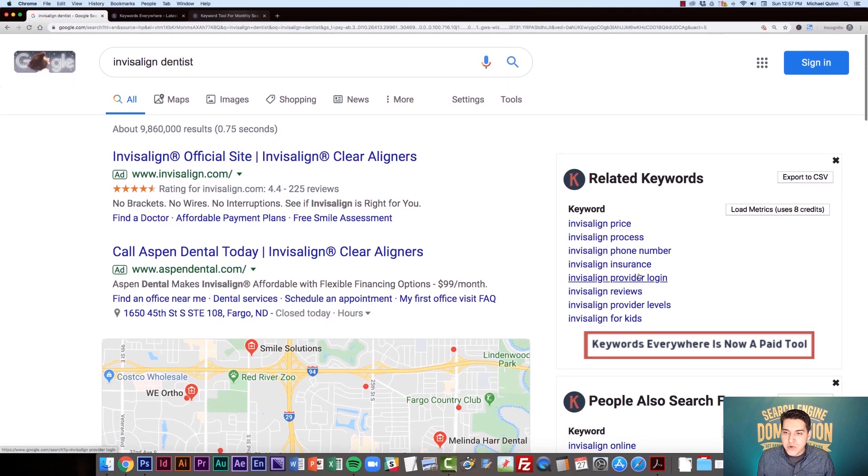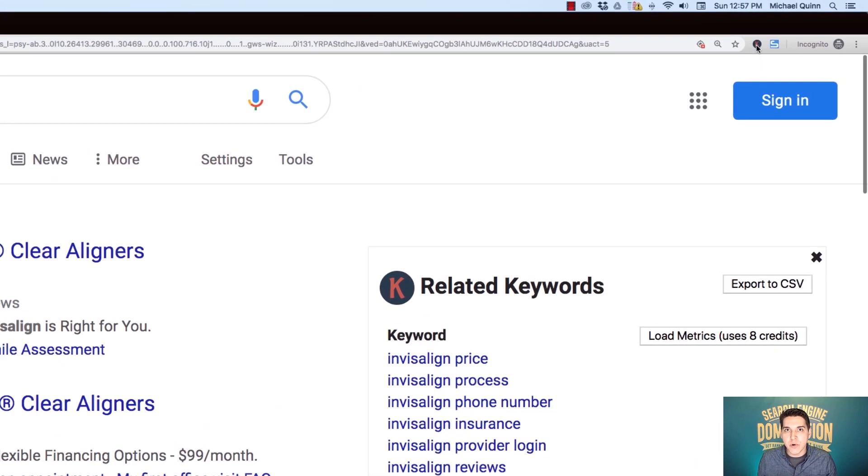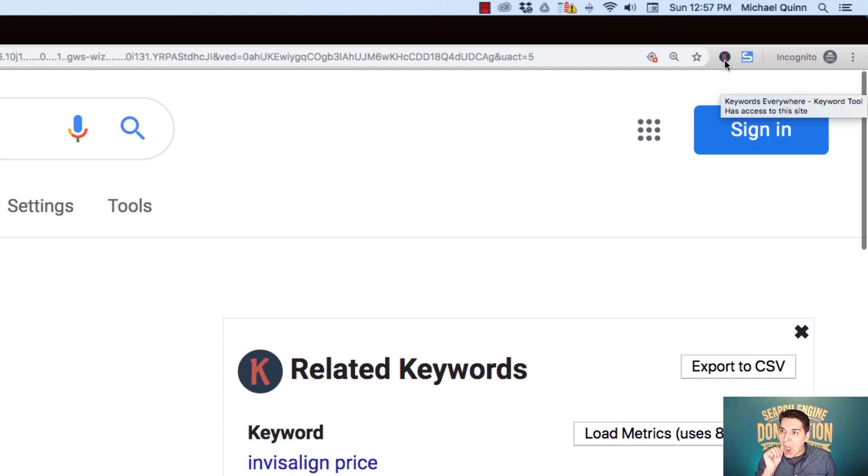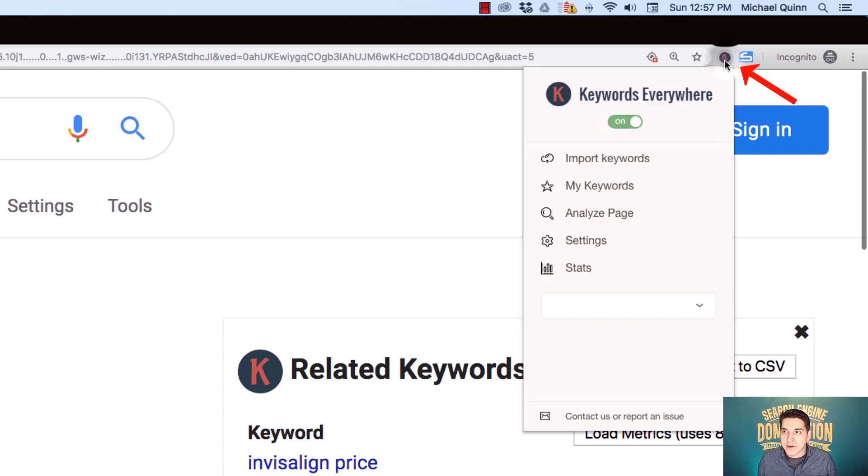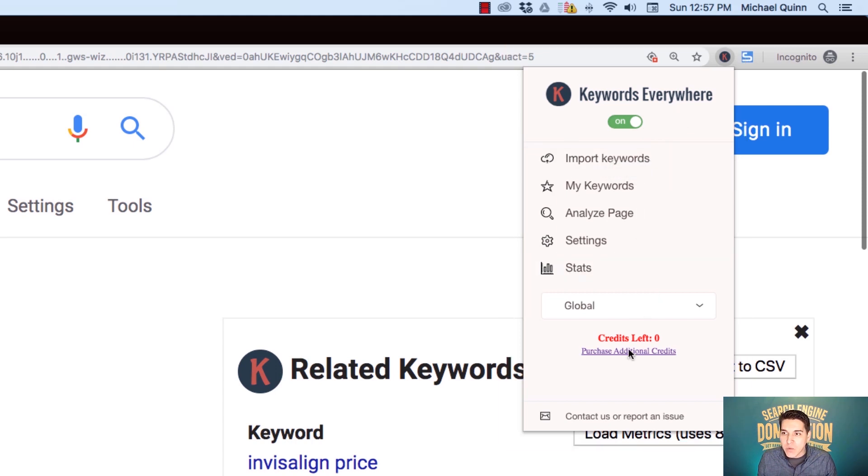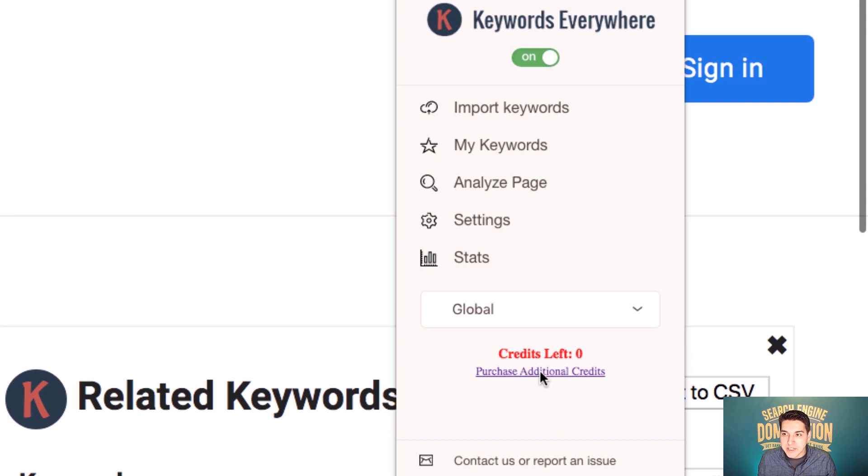But if you do want to upgrade to the paid version, what you're going to do is you're going to go up to your browser extension. So you're going to go up to the top right corner of your browser. You're going to find the Keywords Everywhere extension icon. And then what you're going to do here is you are going to go to purchase additional credits.